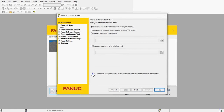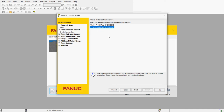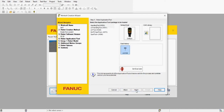We don't have to change any of the methods, we're just going to leave it the way it is. Let's go to next. For the robot selection we need to select a robot software, so we're going to go with version v9.30 and select next.